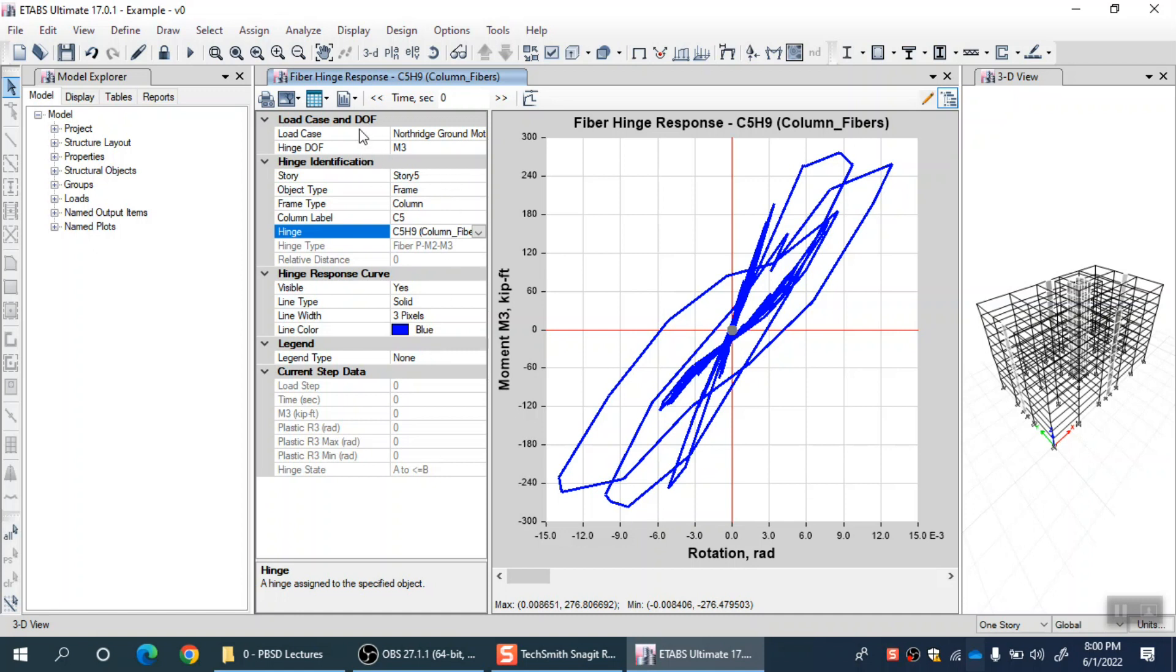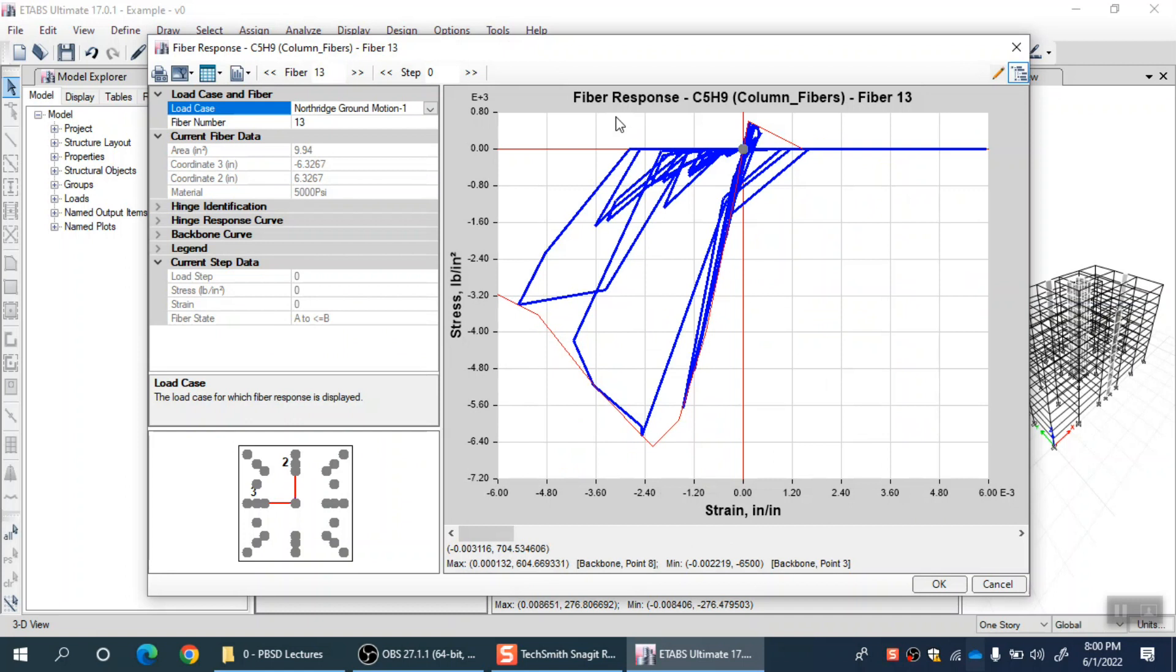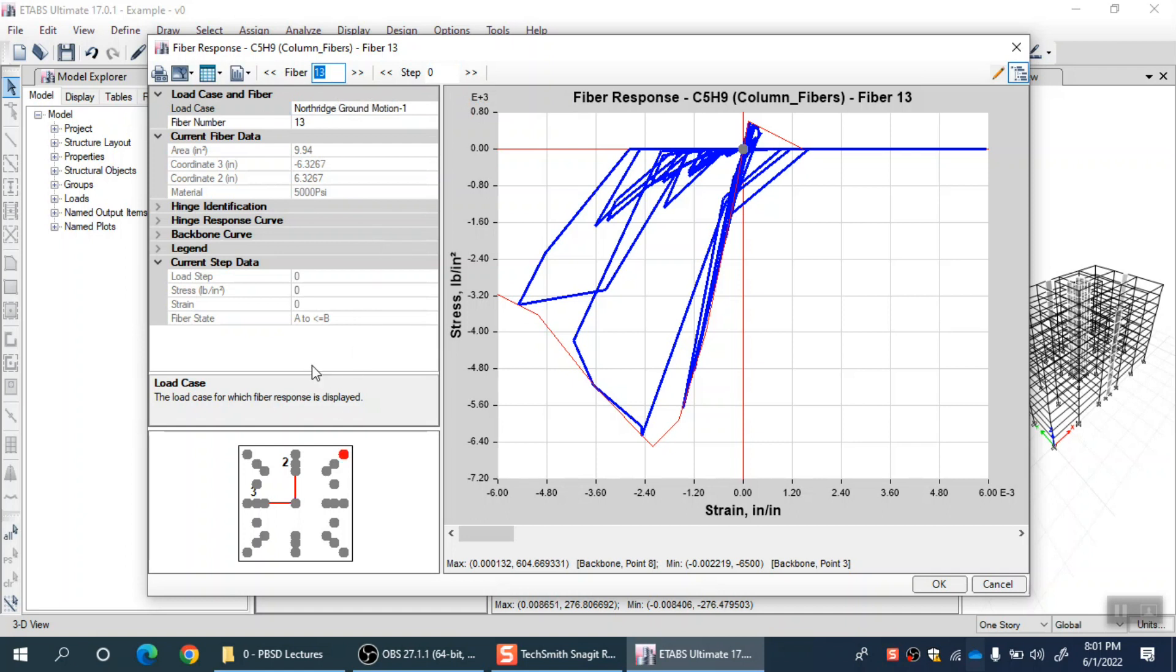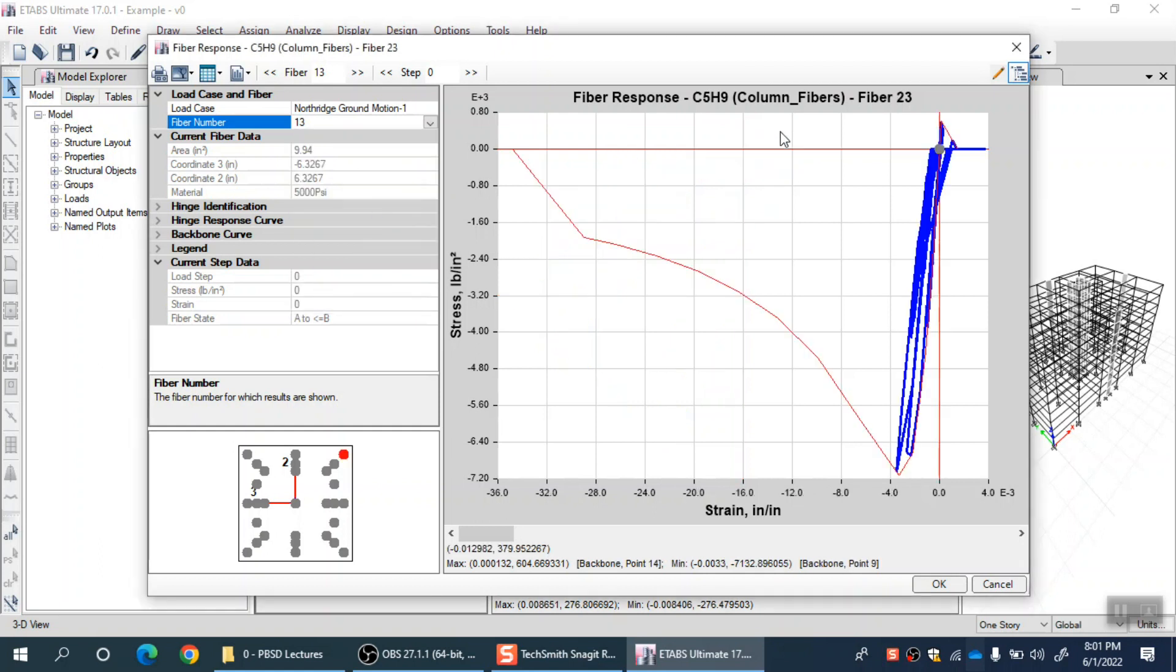If I want to go for individual fiber results, that option is here: show individual fiber results for this particular column. I can click on this button and a new form will appear. In this form I can review the results fiber by fiber, just like you did in your quiz. Currently it is for this load case at step zero, and fiber 13 is being highlighted. I can modify and select any of those 29 fibers and check the performance.